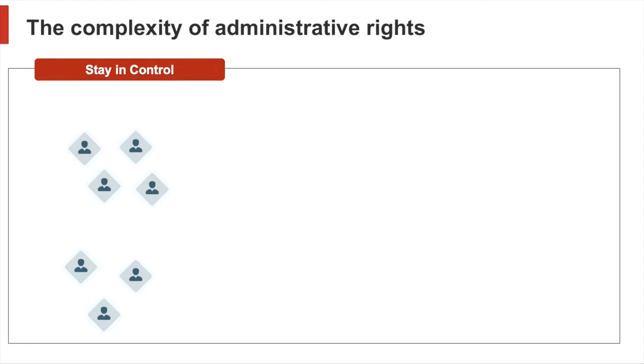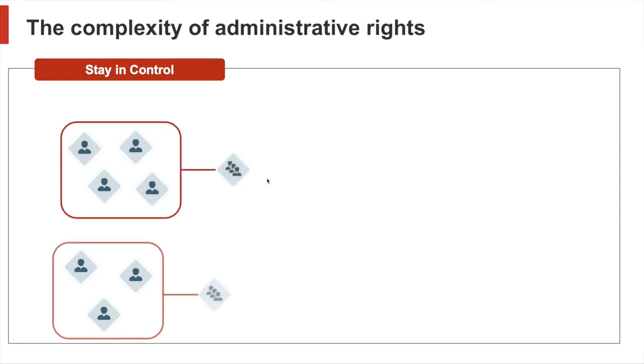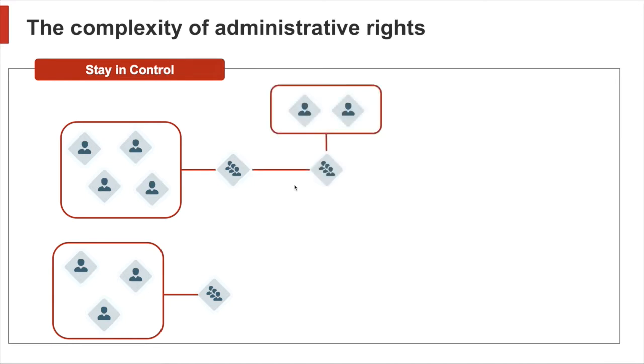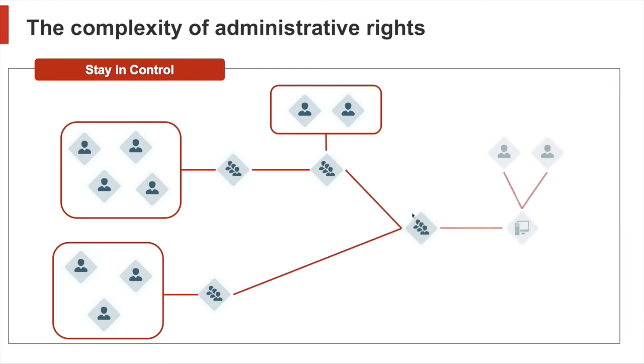In addition, to manage larger amounts of user accounts, you usually group them together. And over time, you put groups into groups, so you create so-called nested group memberships. And at some point in time, a group is granted admin rights to an endpoint. But here, no one really has a clue anymore which and how many users are actually part of this group or the underlying nested groups.